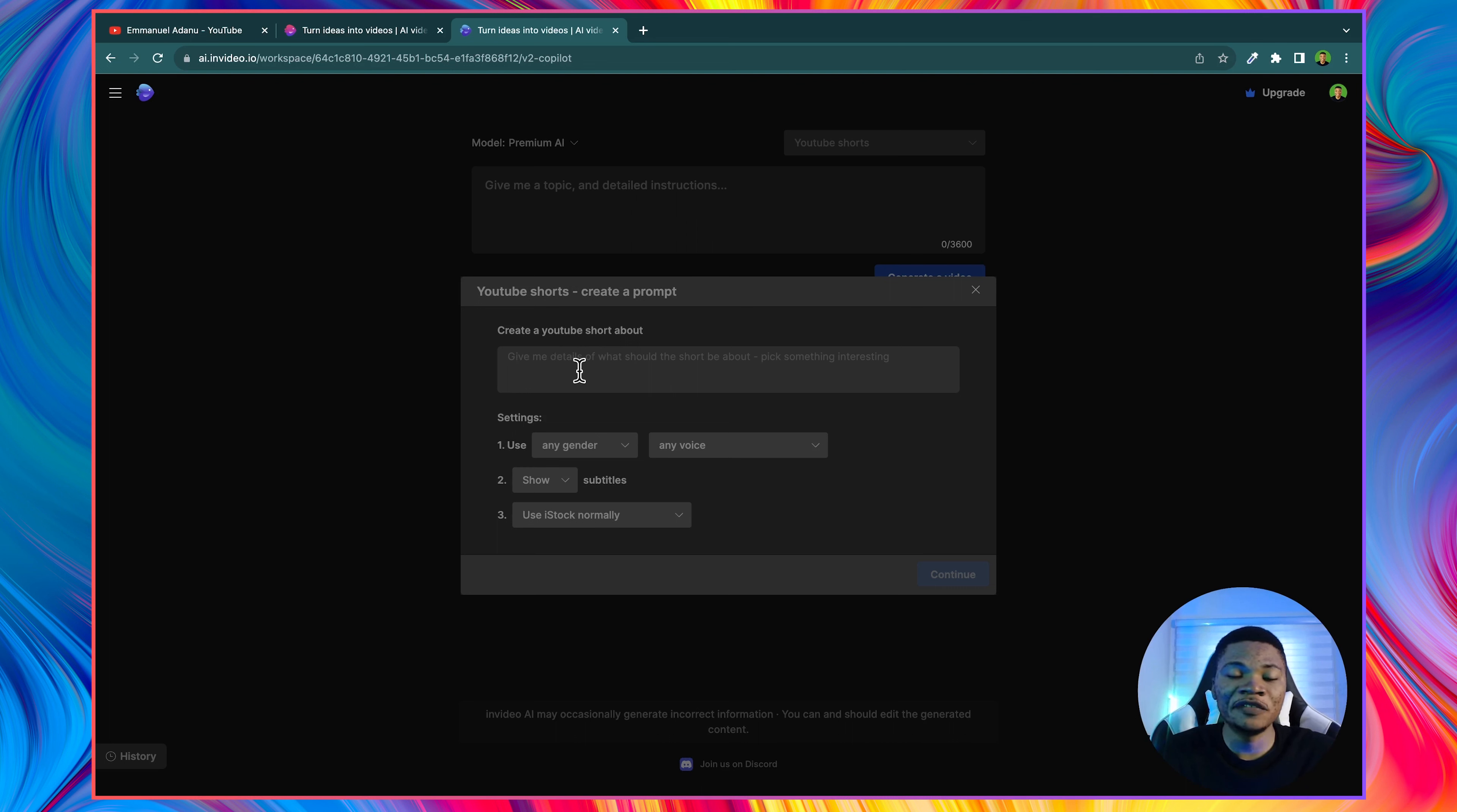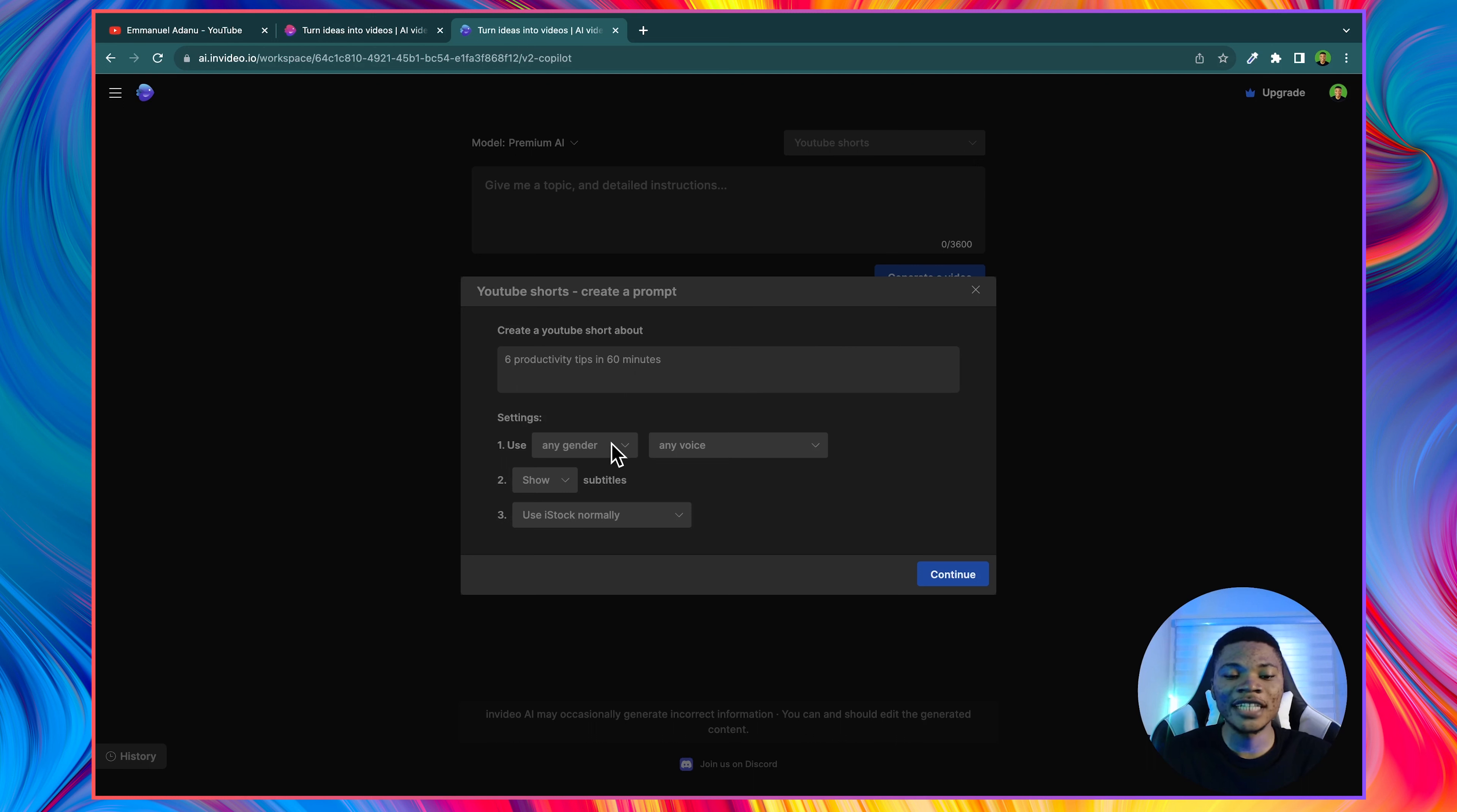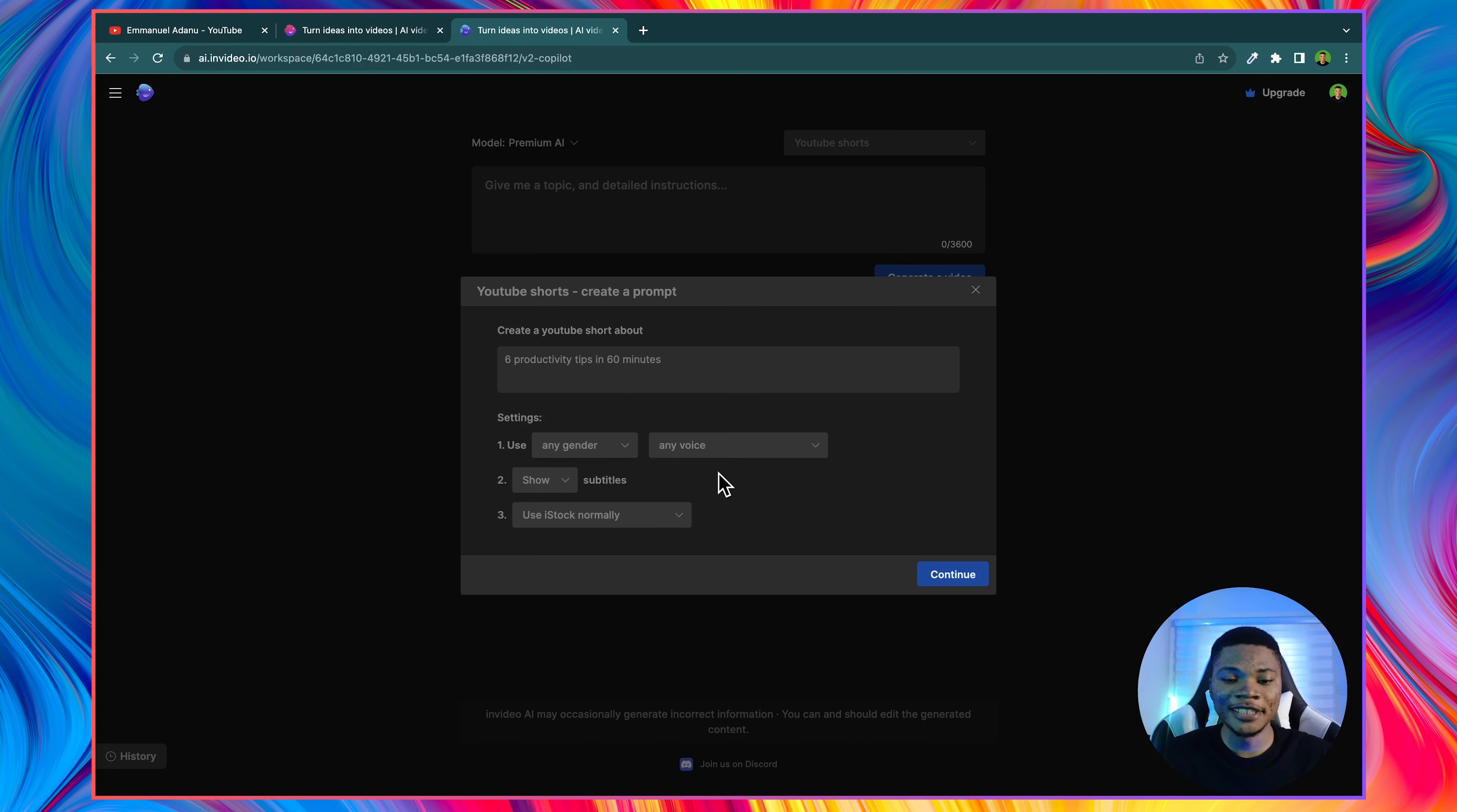And here you want to give a short description of the video you want to create. Let's say six productivity tips in 60 minutes. And then for the settings, you can select the voice you want to use, either male or female, or you want AI to use any gender for you.